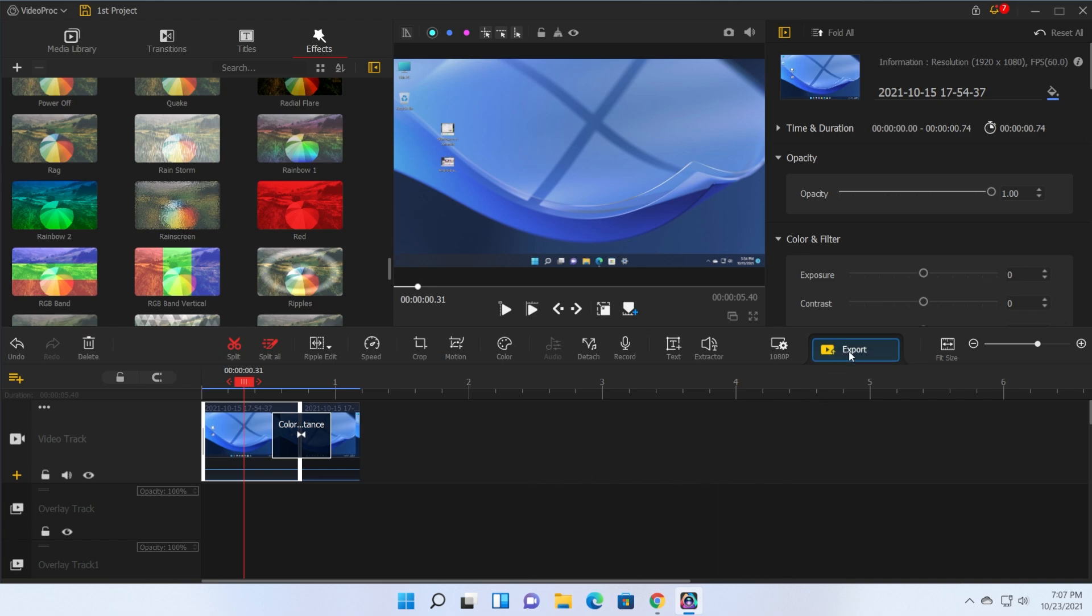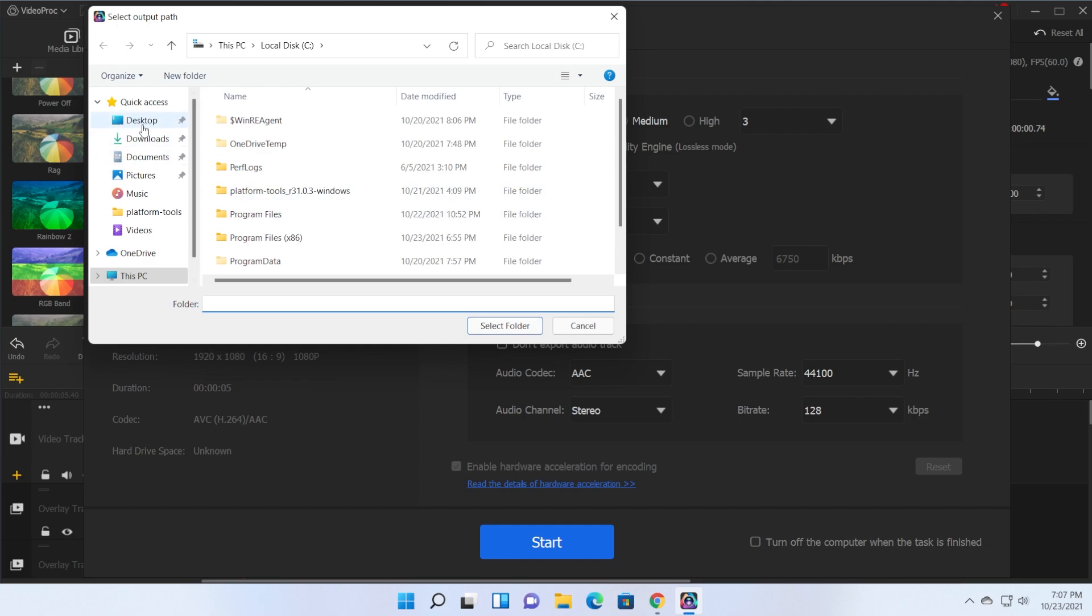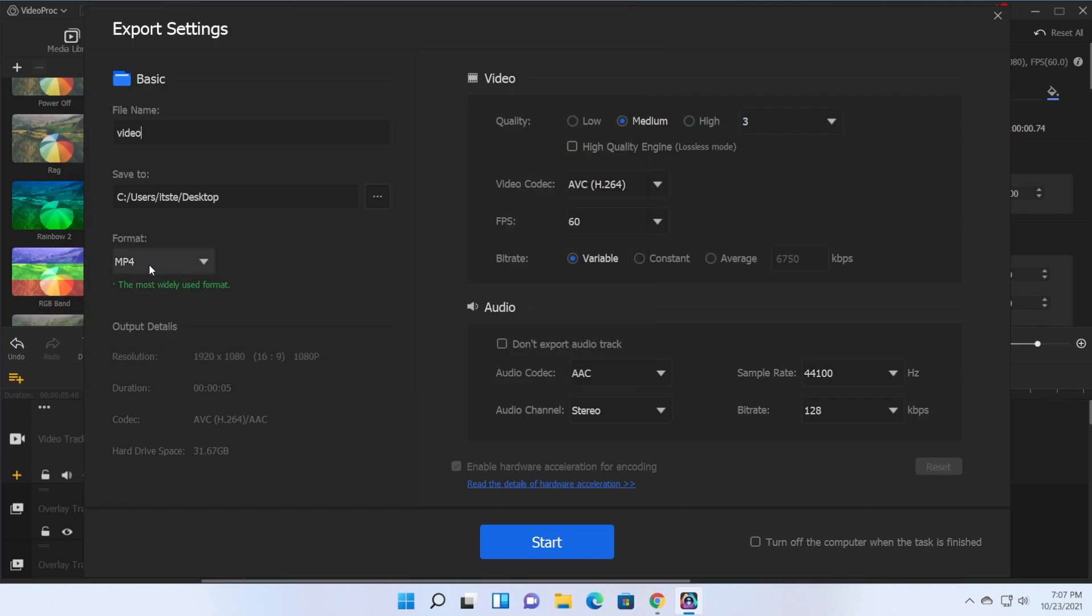The exporting process is really simple. Just click on export and here you need to enter the file name for example video. Where do you want to save? I'm going to save it on my desktop. The format, the quality also, fps and audio. I don't have audio in this video but that is okay and also it will use hardware acceleration for encoding.